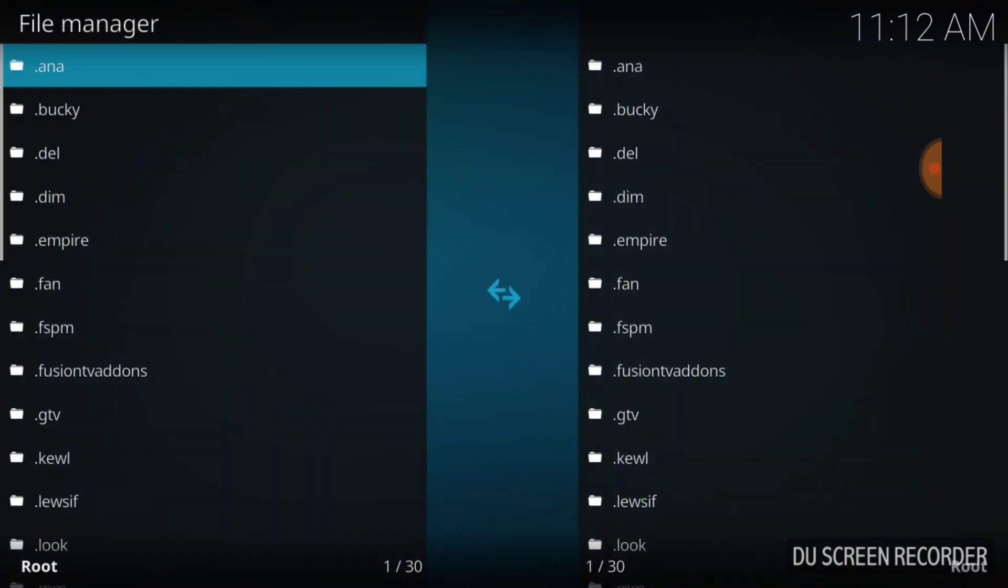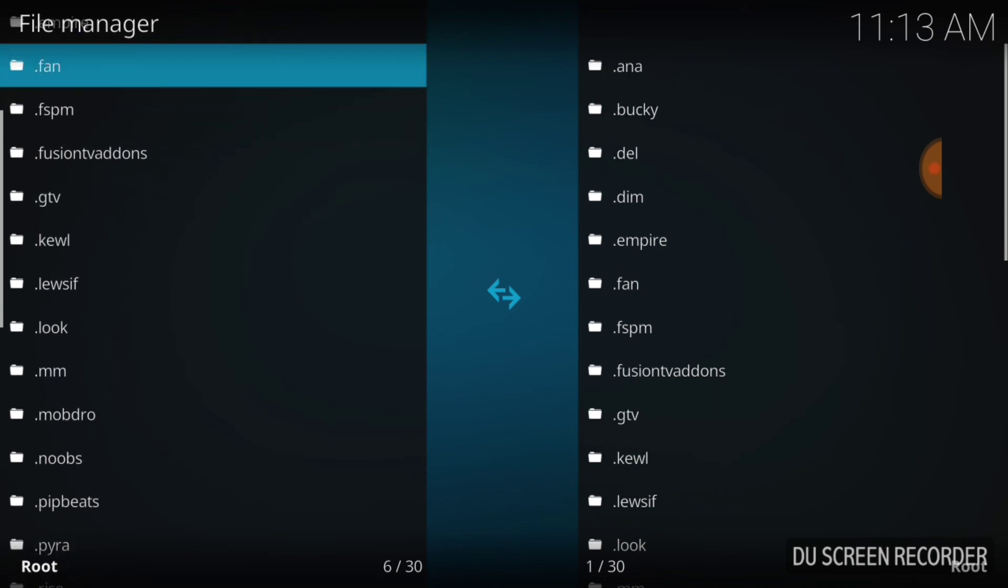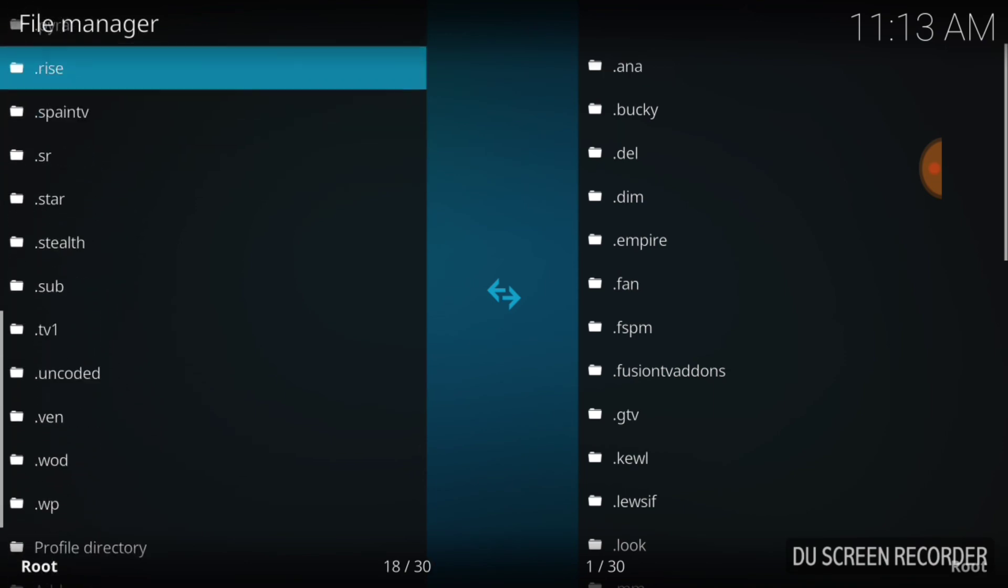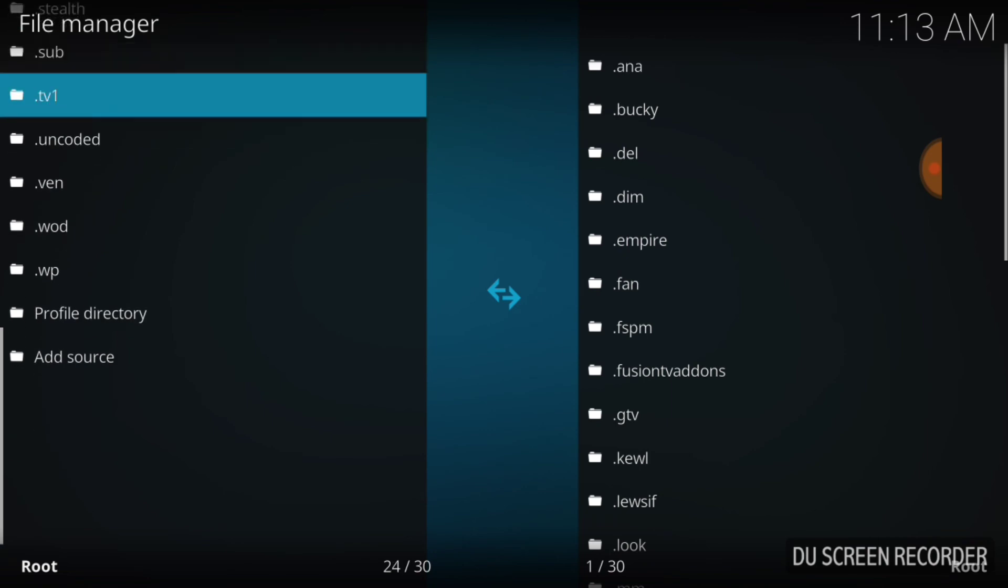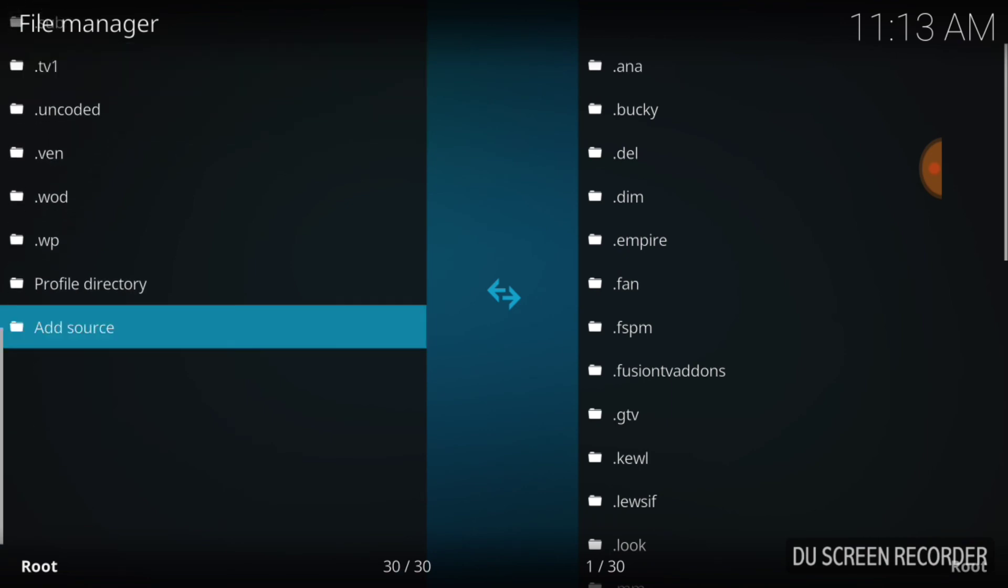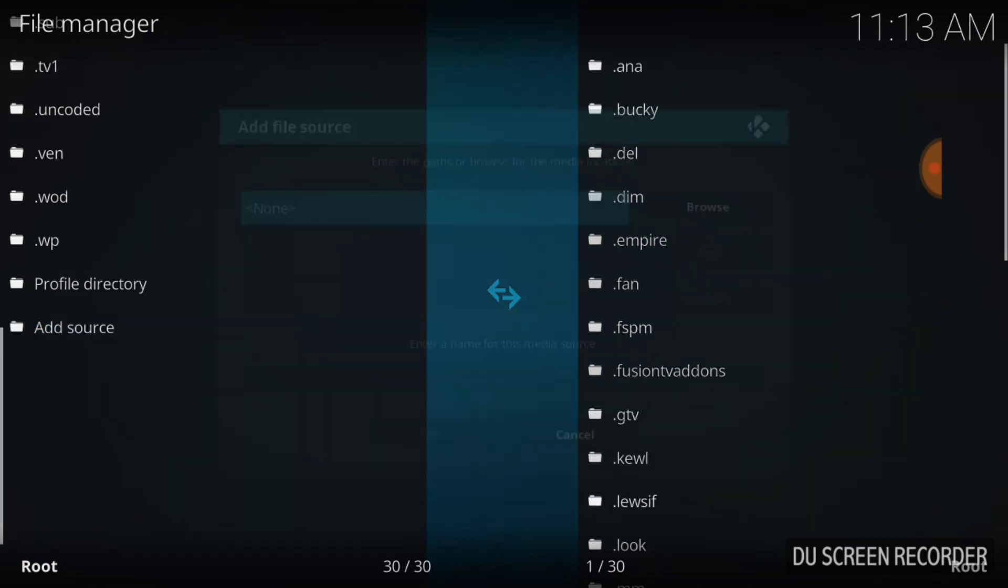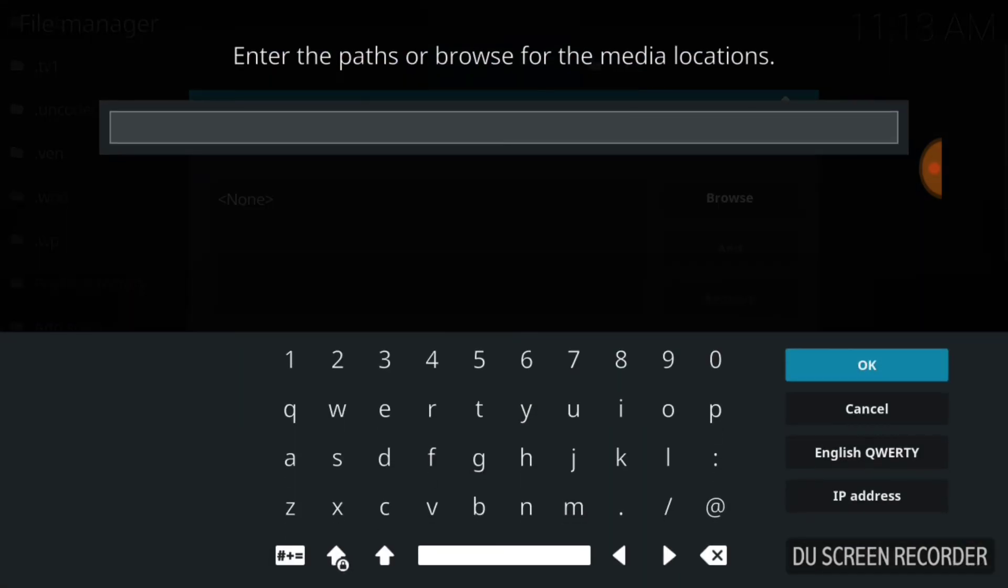Once you select File Manager, it'll bring you to this page. And you know what you want to do. You want to go ahead all the way down until you come across Add Source. And then you want to select that. Now you want to select None, a little blue area.